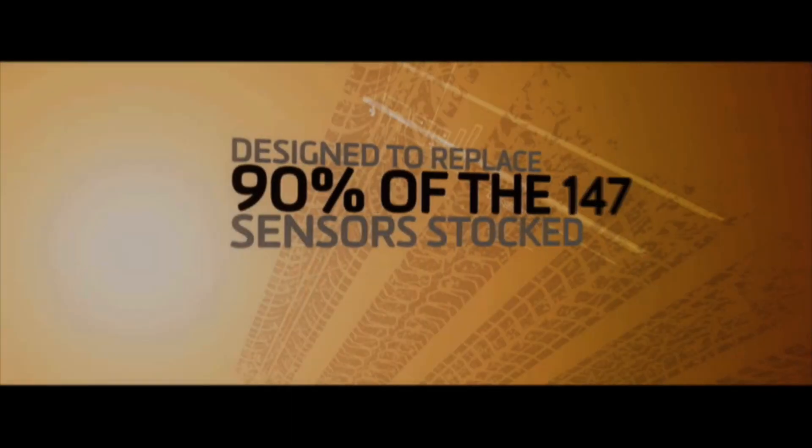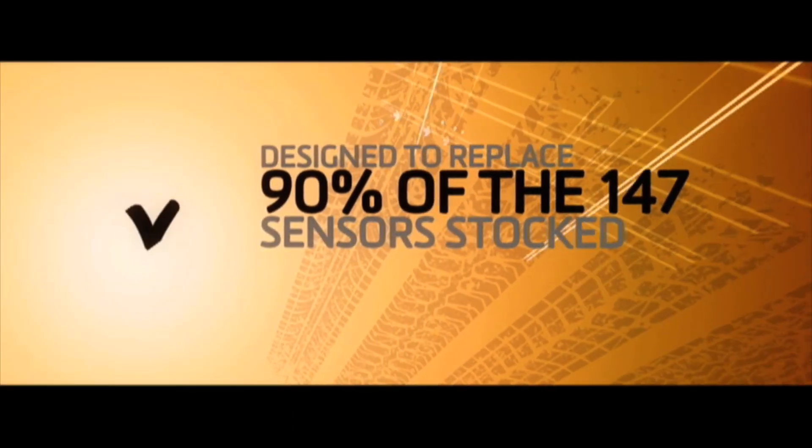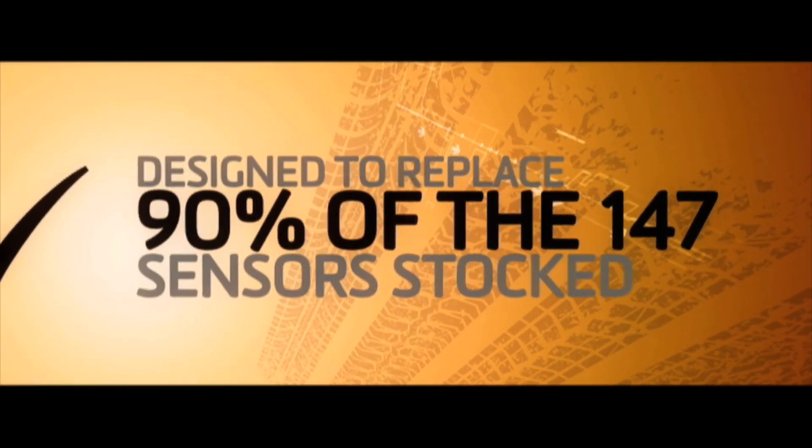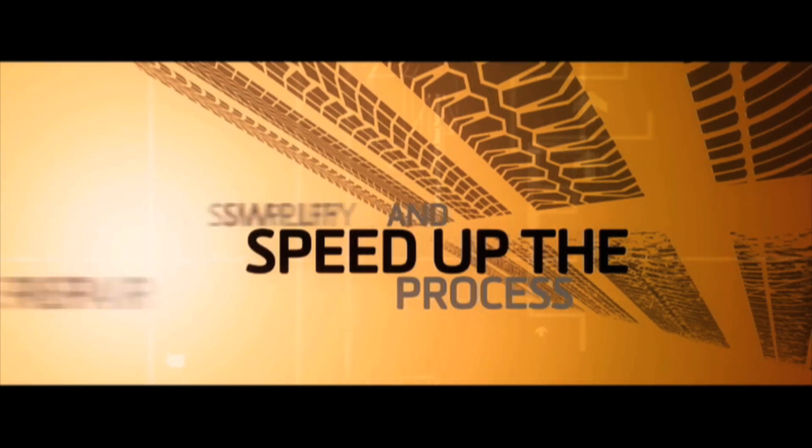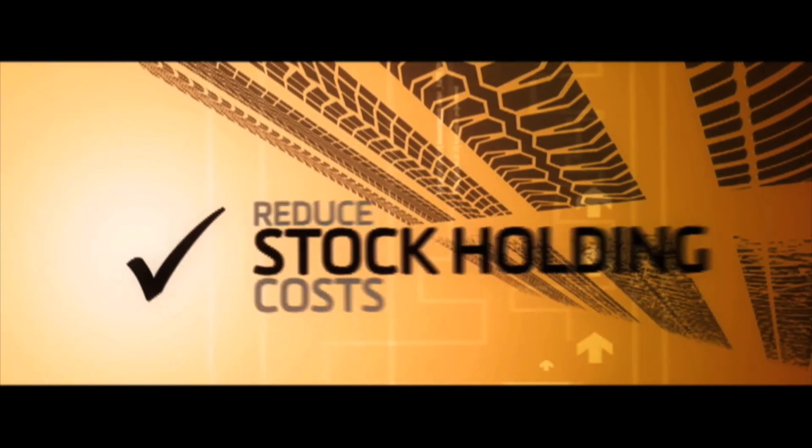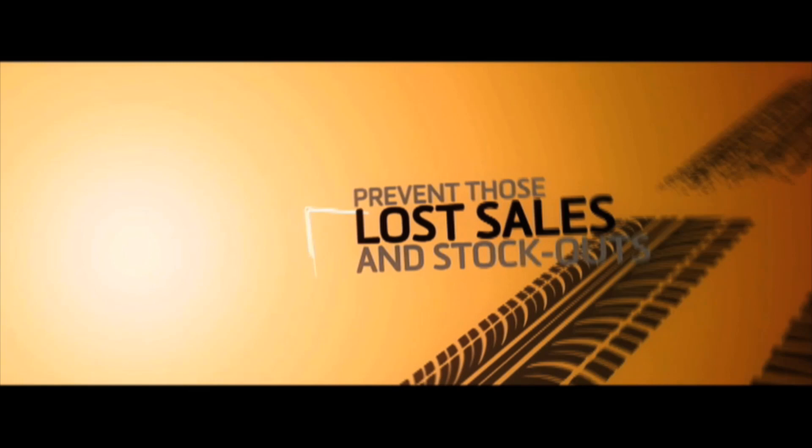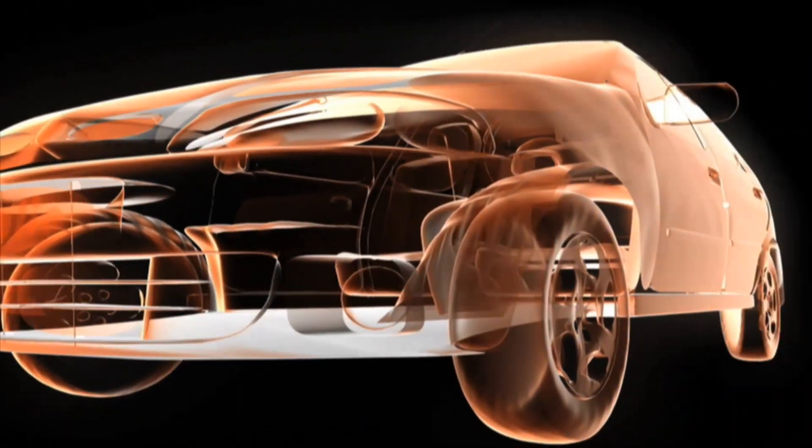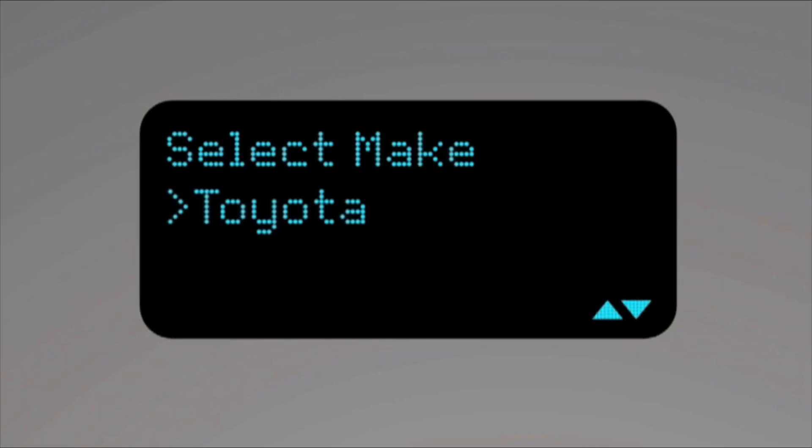Schrader claims that the EZ-Sensor is designed to eventually replace 90% of the 147 TPMS sensors stocked today, simplify and speed up the repair process, reduce stock holding costs, prevent those lost sales because of stock outs, and reduce the risk of fitting the wrong parts so that you can make money from TPMS repair.